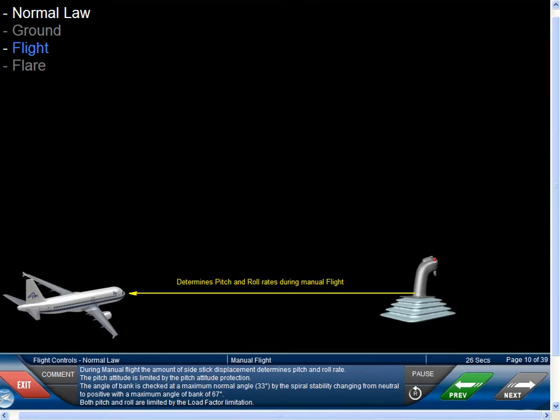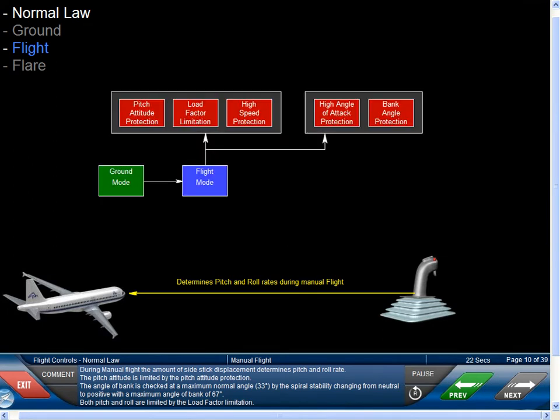During manual flight, the amount of Side Stick Displacement determines pitch and roll rate. The pitch attitude is limited by pitch attitude protection. The angle of bank is checked at a maximum normal angle of 33 degrees by the spiral stability changing from neutral to positive, with a maximum angle of bank of 67 degrees. Both pitch and roll are limited by the load factor limitation.